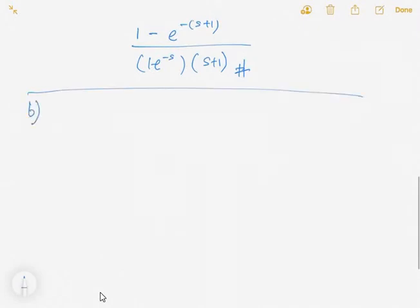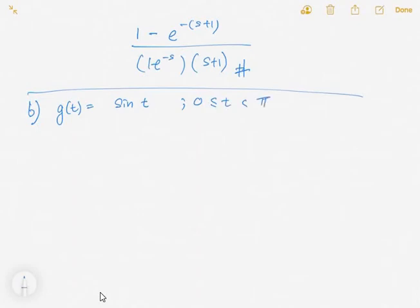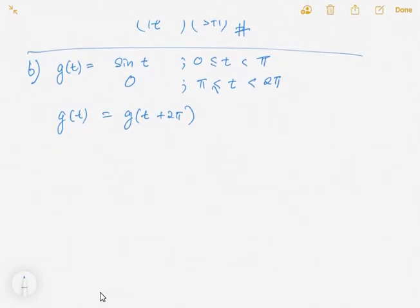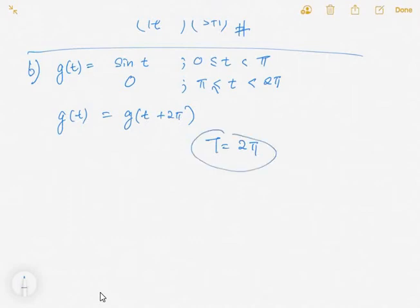Now for the second example. We have g(t) equal to sin(t) for 0 to π, and 0 for π to 2π, where g(t) equals g(t + 2π). So you know that this is a periodic function with capital T equal to 2π — one cycle.